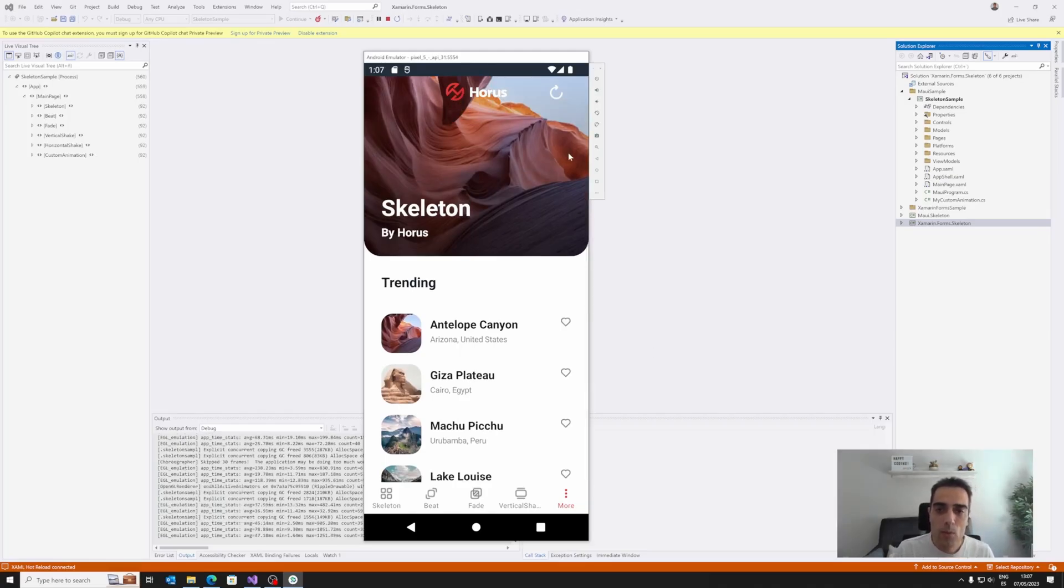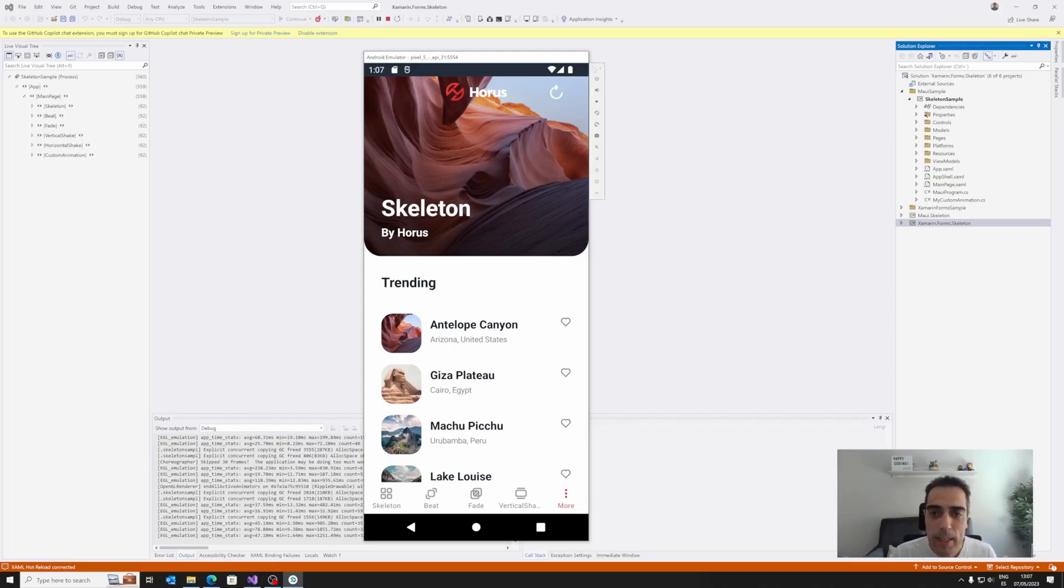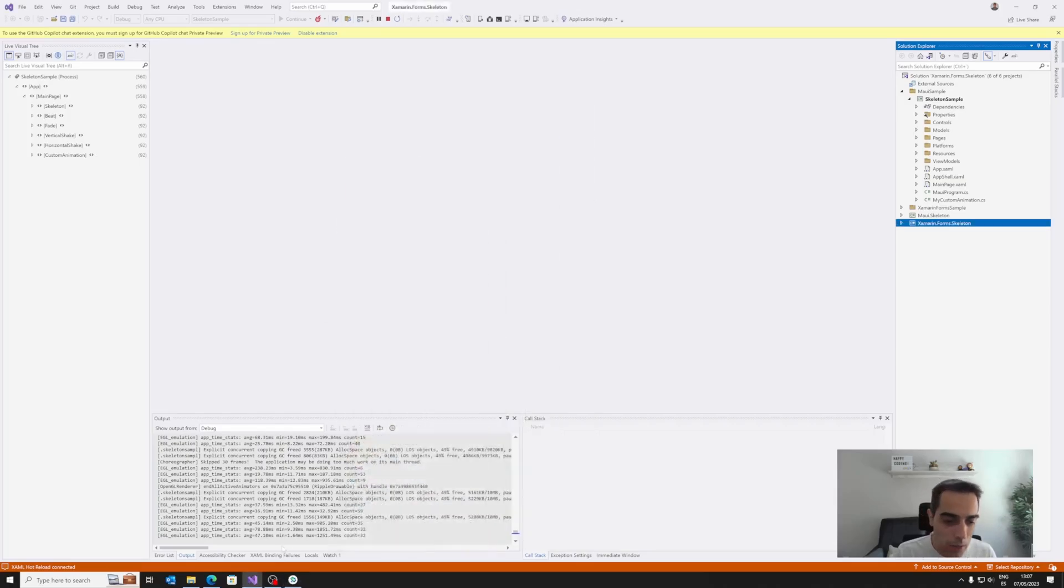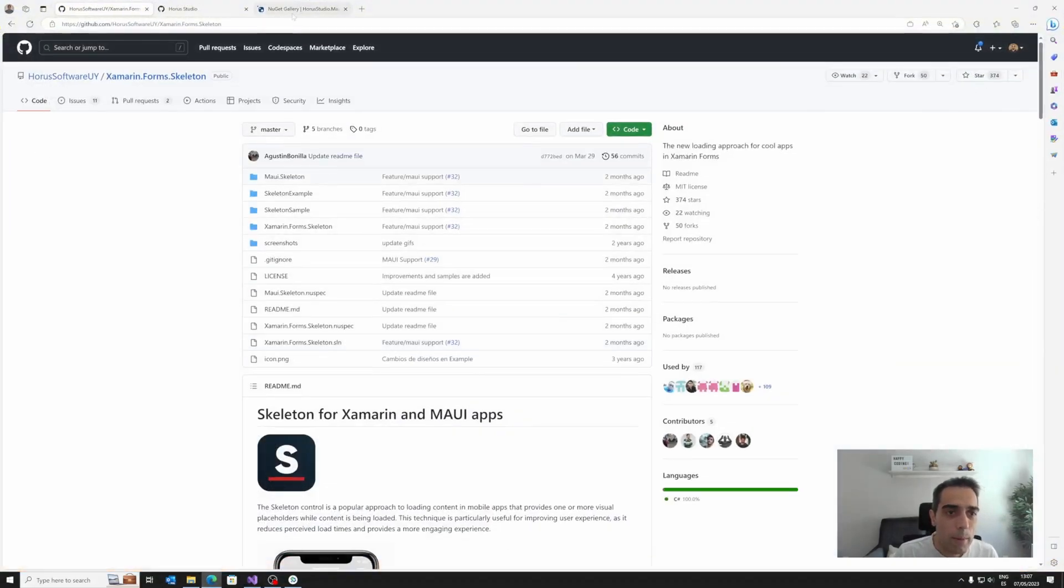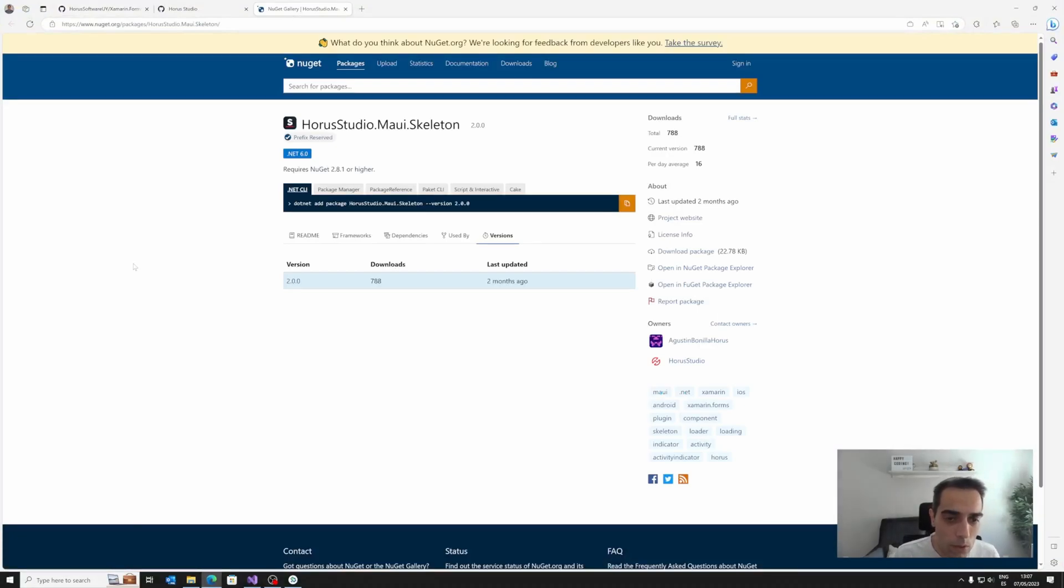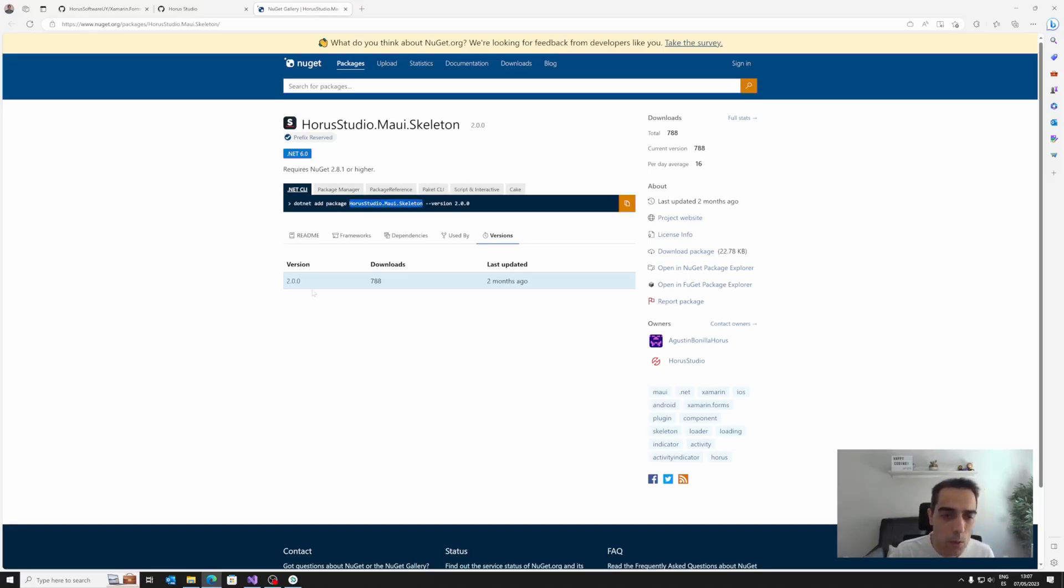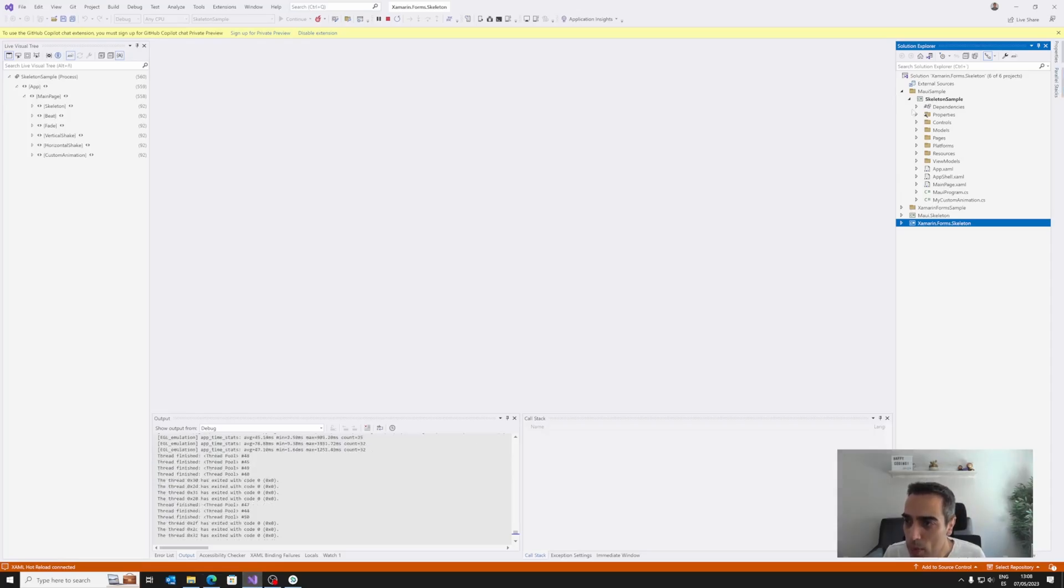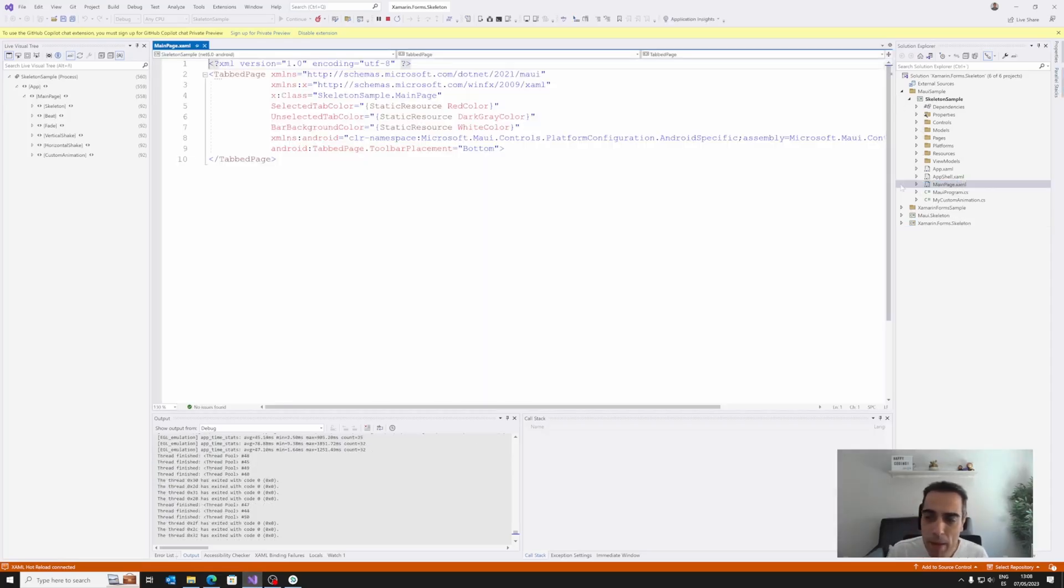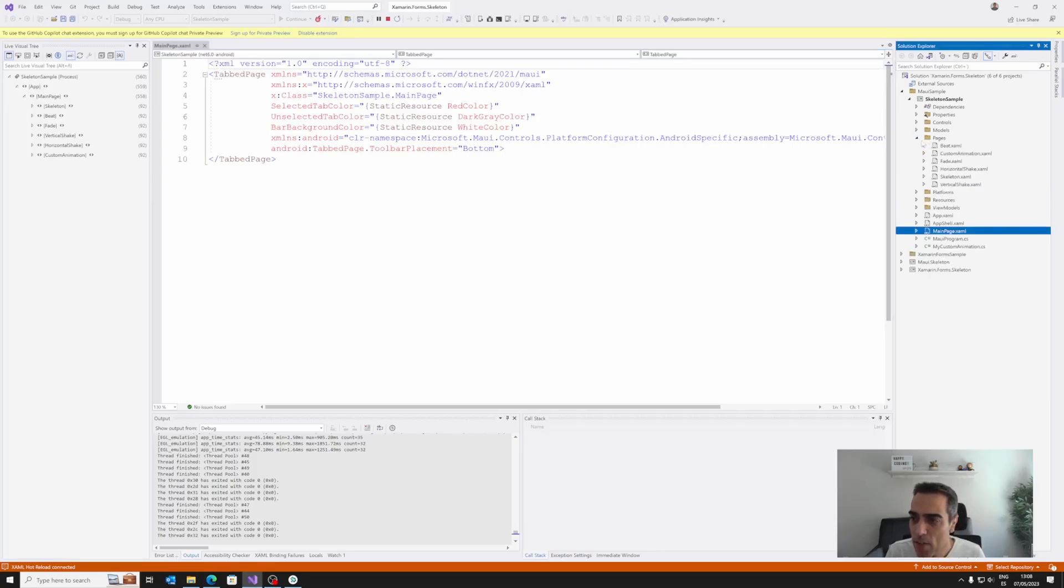Once we have seen the library, what are the possibilities, let's see the code. First of all, the library is available on NuGet, it's called HorusStudio.Maui.Skeleton, you can use this package. The latest version now, at this time when we are creating this video, is the version 2.0.0, and to use it, we are going to move to the sample, to the skeleton sample.